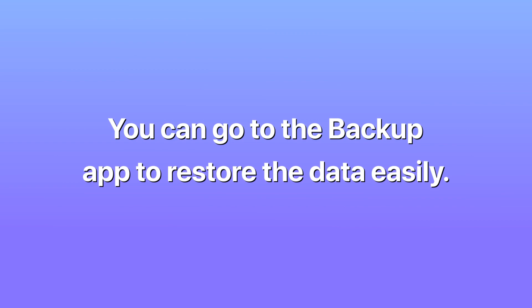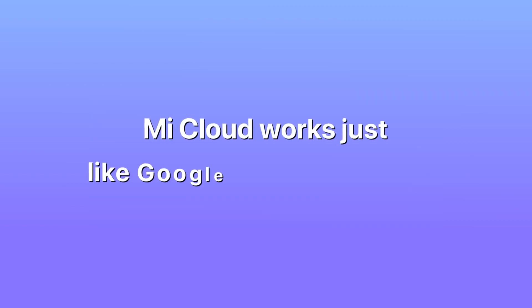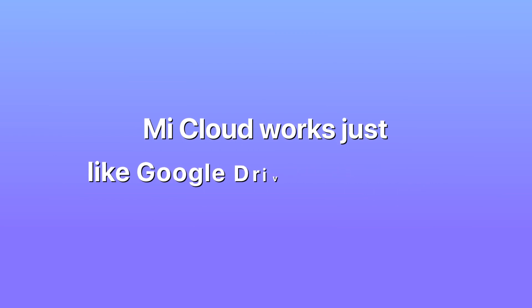Solution 3: Perform Mi data recovery with Mi Cloud Storage. You can easily do this by going to the website of your Mi account. Mi Cloud works just like Google Drive and iCloud with up to 5 gigabytes storage space and six layers of data encryption.